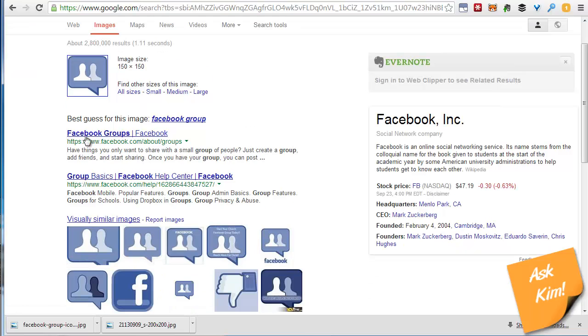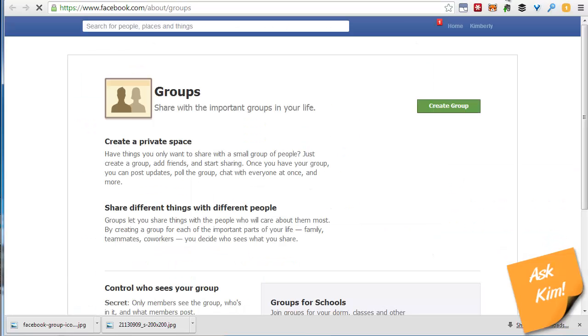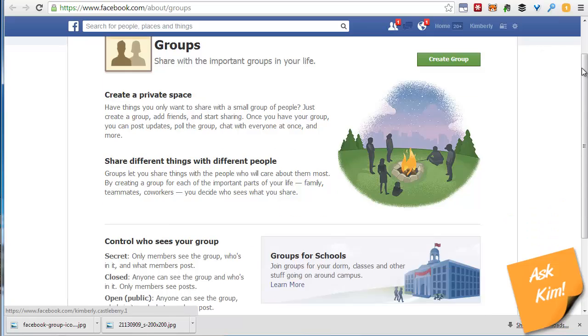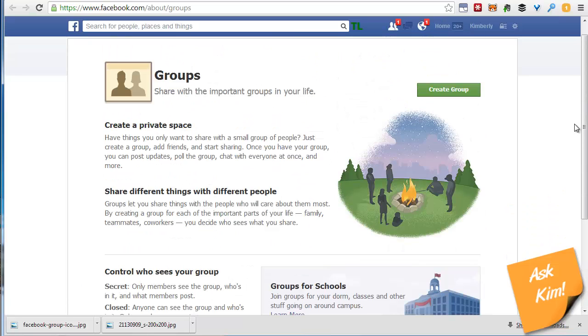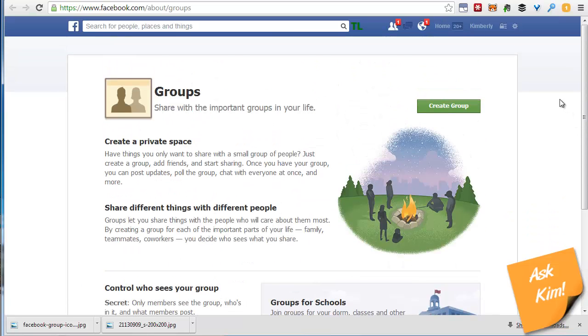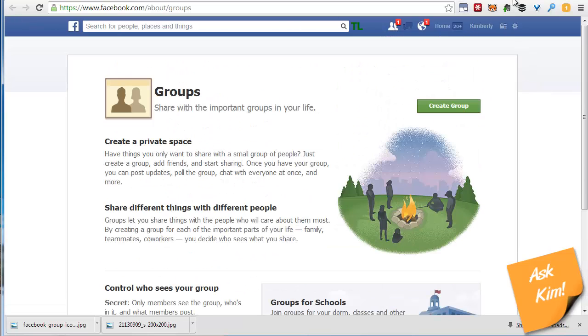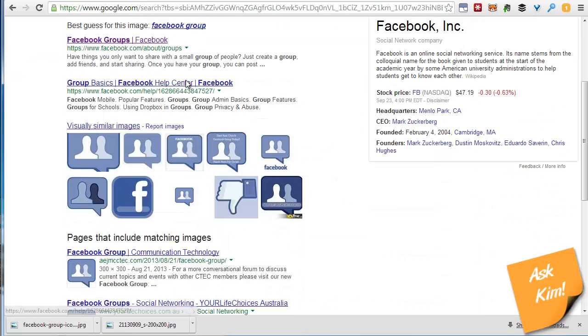And see here the first hit that comes up is Facebook groups, facebook.com/about/groups. And if I go here you'll see either it is here or it was here. This image came from here. It's correct that it's here. This is a Facebook owned image. And so that is the correct source of that.